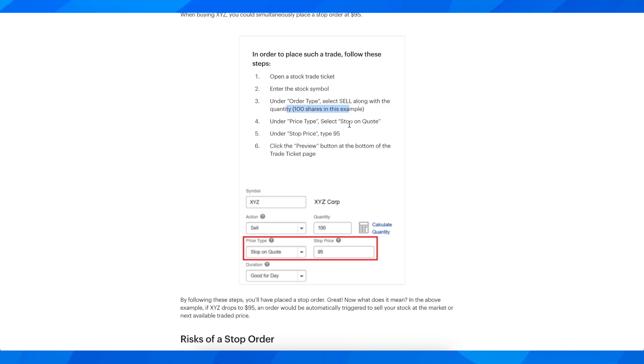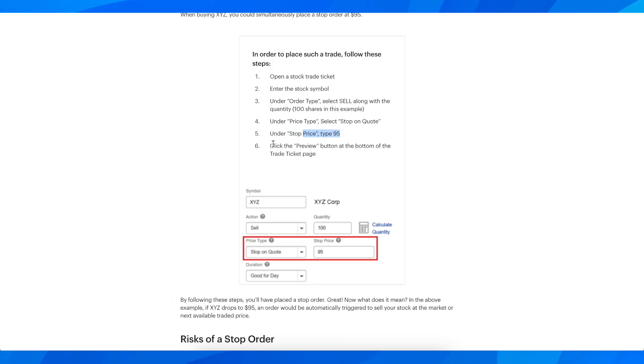As you can see in this example, 100 shares, under price type select stop on quote, and under stop price type 95, and then click the preview button at the bottom of the trade ticket page. So as you can see right here,